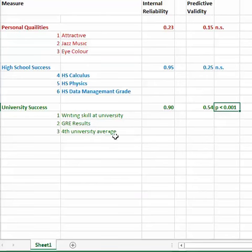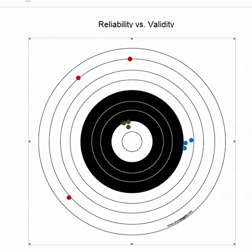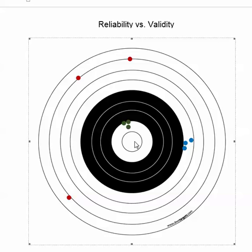And then if you talk about university success, well, it's both reliable and it has predictive validity. And look, it sticks together, so it's reliable. And it's very close to predicting what we want it to predict, which is, in this case, average grades in the M.Ed. program. So this university success predicts success at the graduate level, which is not surprising.